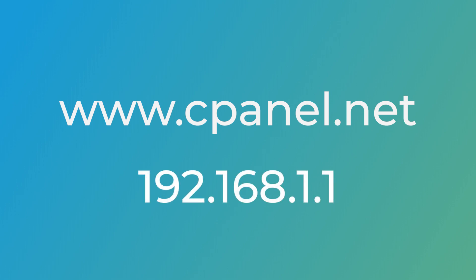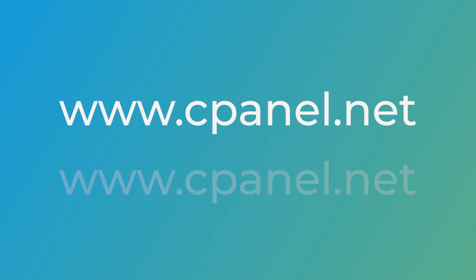Without domains, we'd have to use numerical IP addresses like 192.168.1.1, which are much harder to remember.